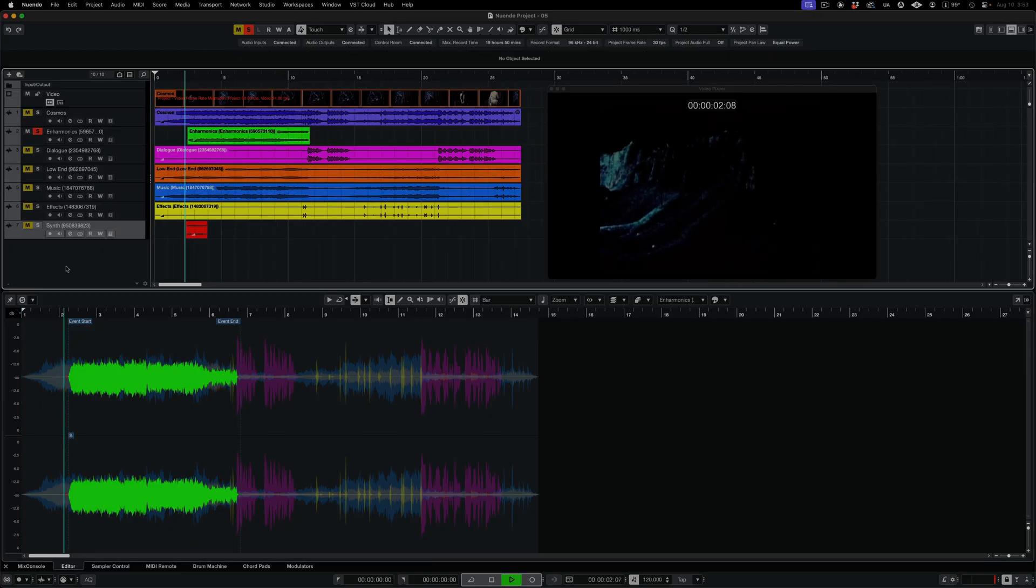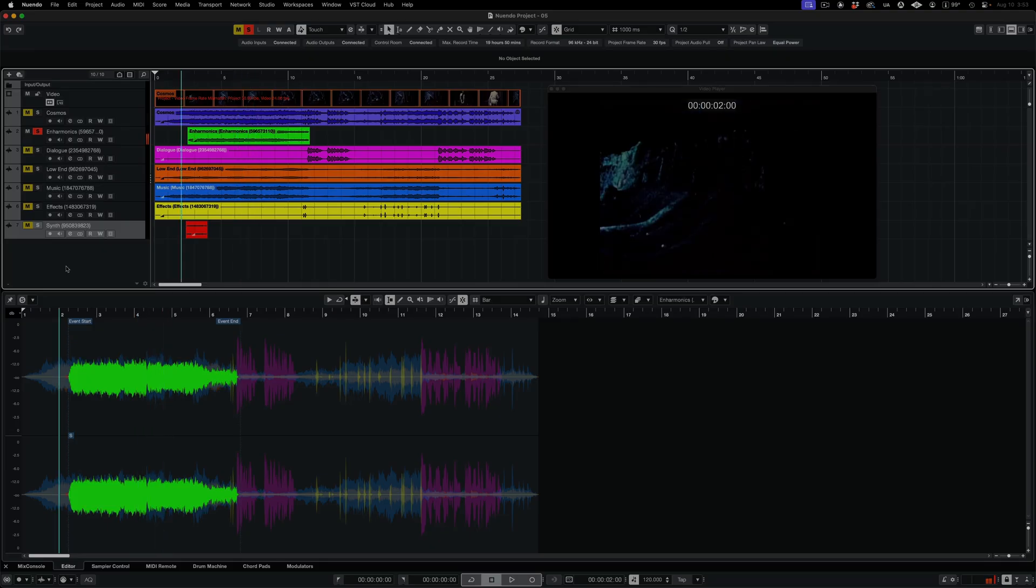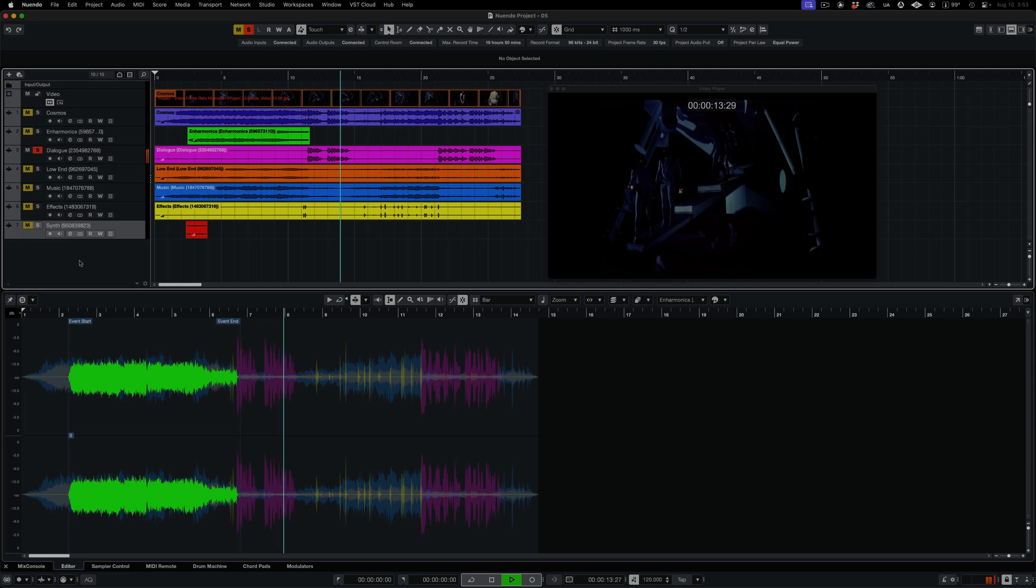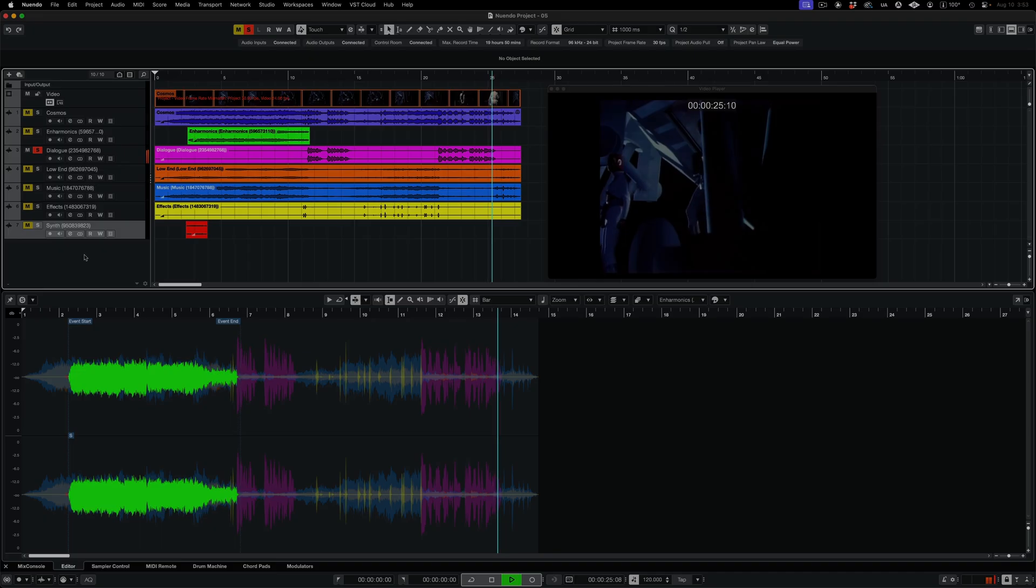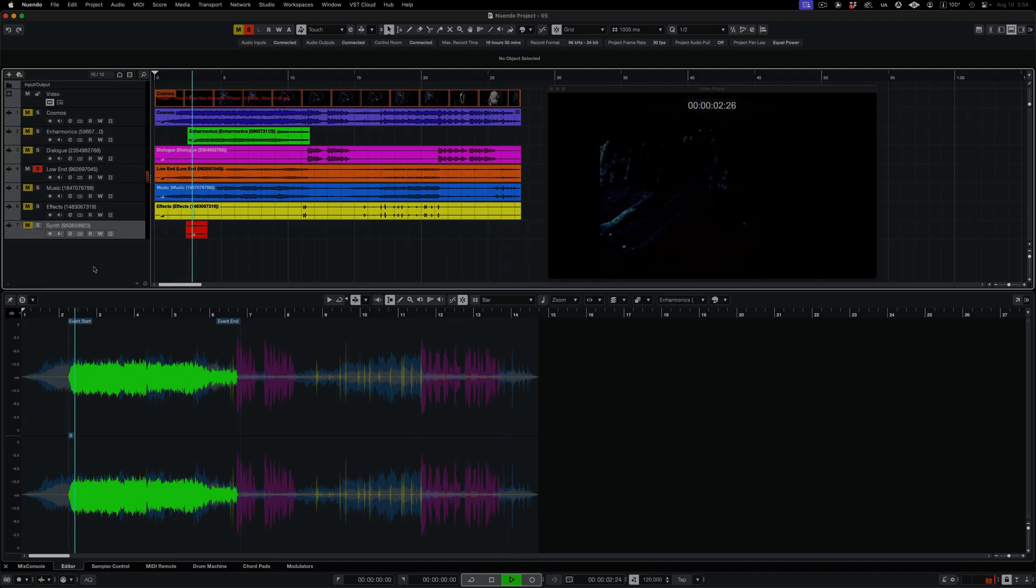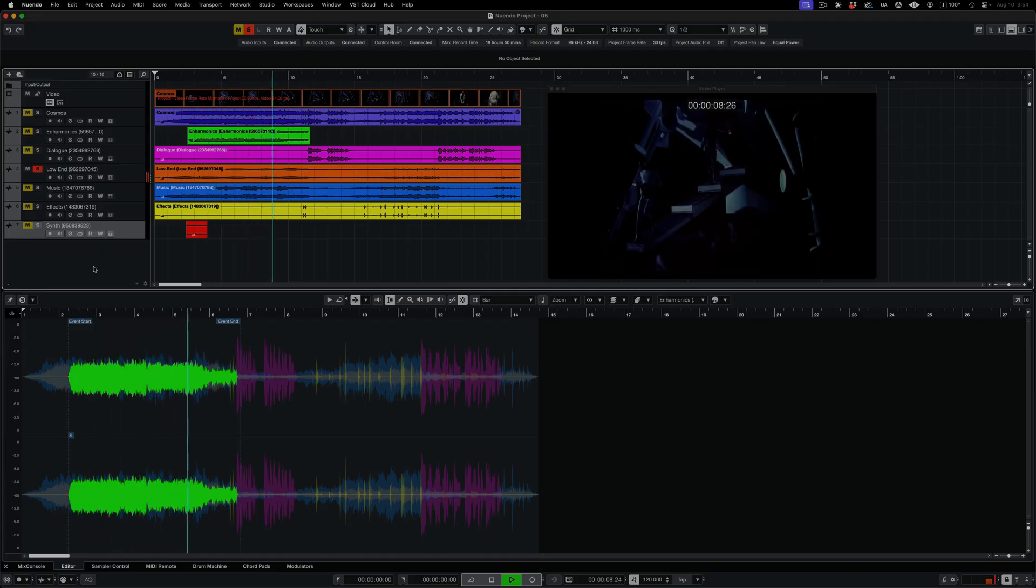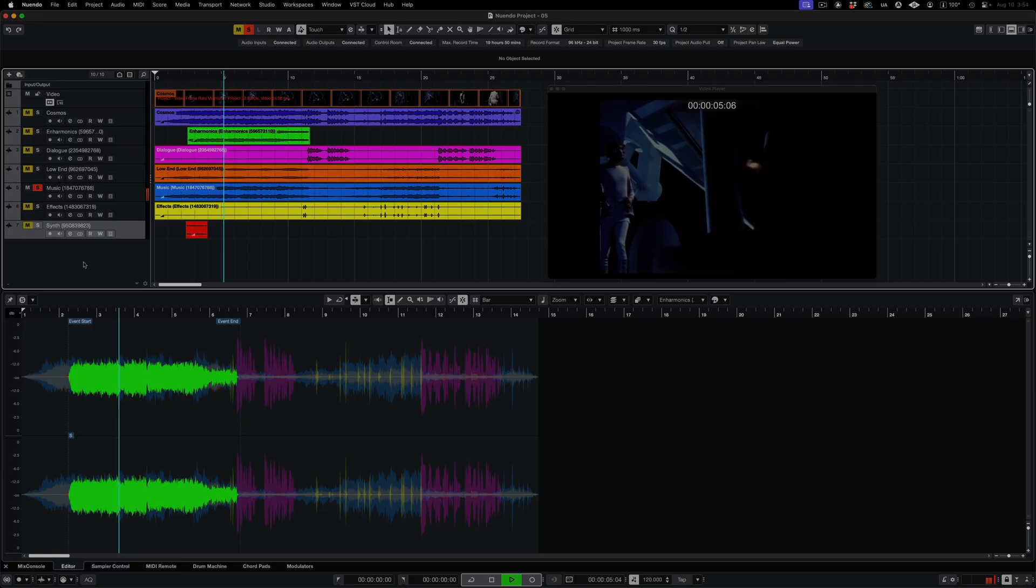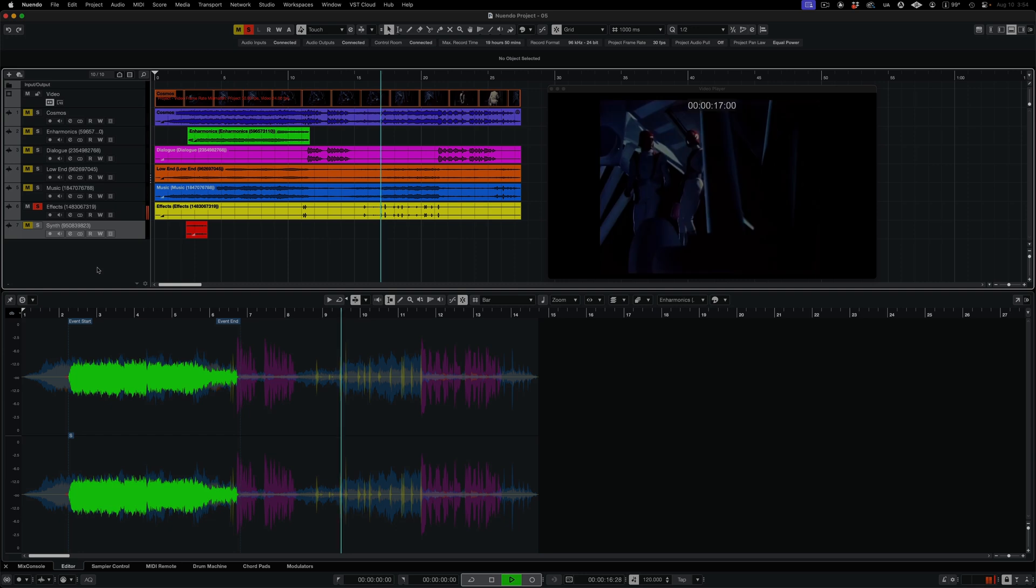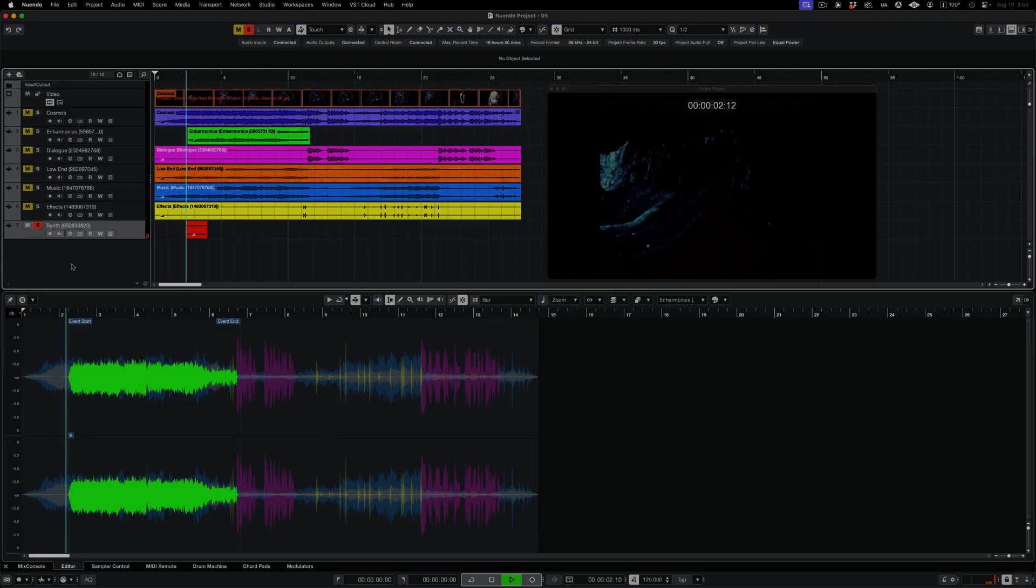Here we have the shrill inharmonic layer. The dialogue layer. My compliments, Captain. You're the first man to set foot on this planet. We're outcasts on a lost planet in space, but at last we have something firm under our feet. The low end. The music layer. The effects layer. And the synth sound.